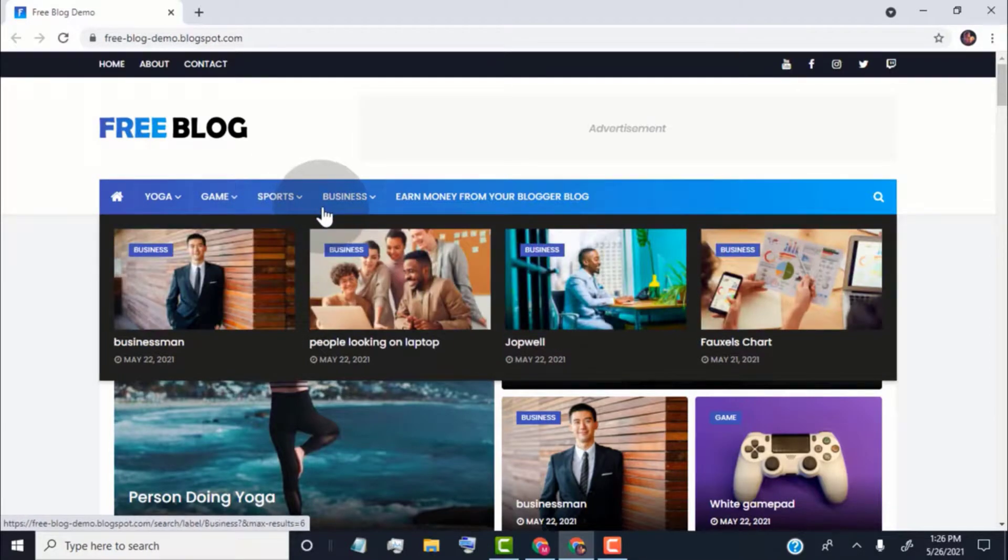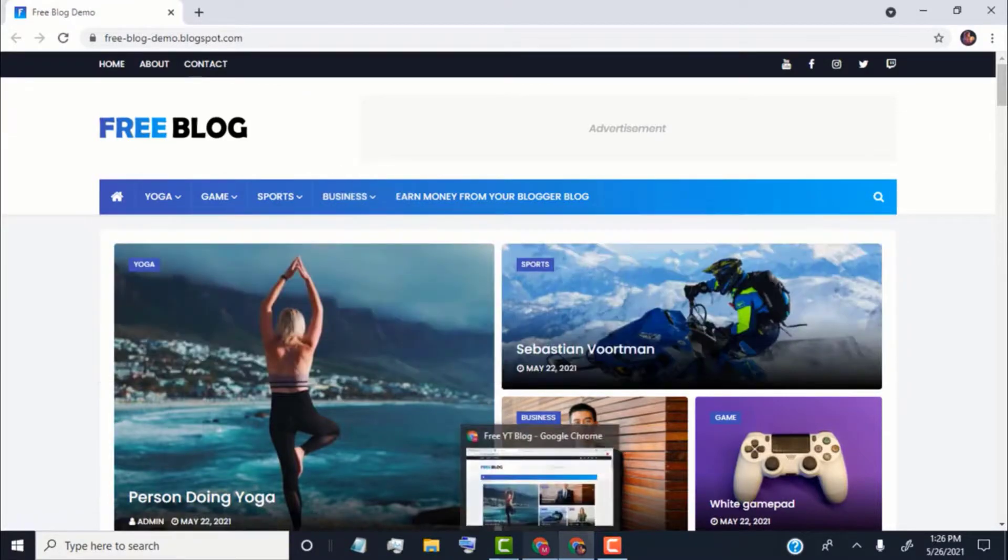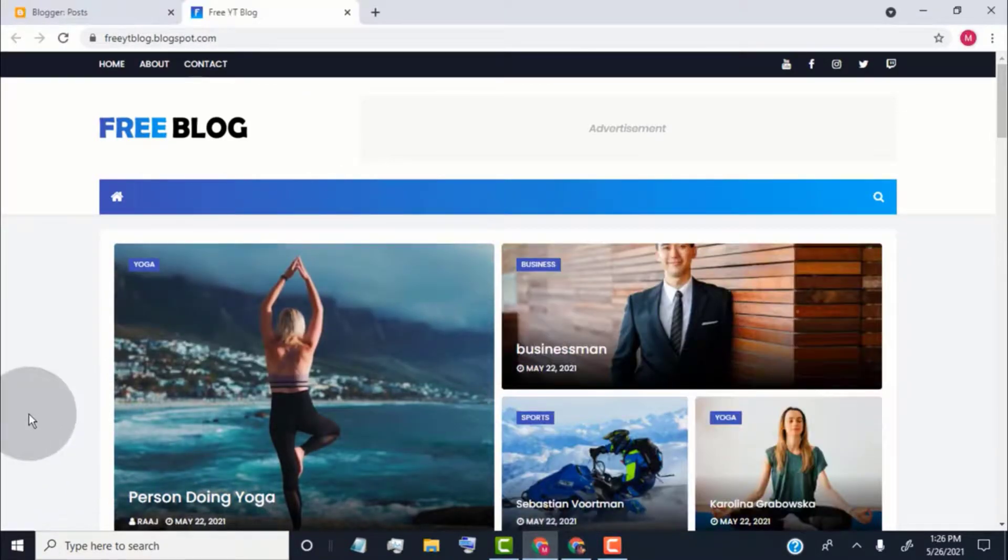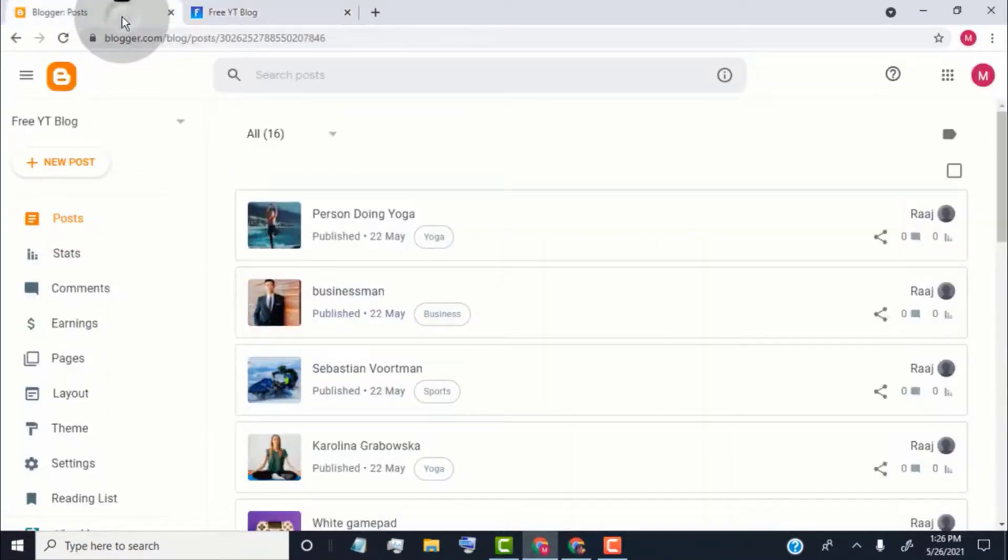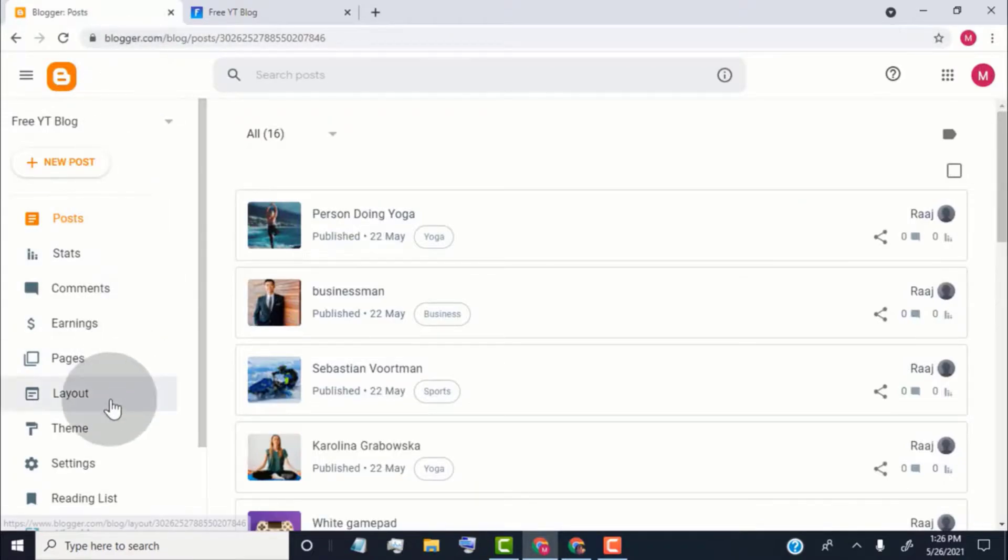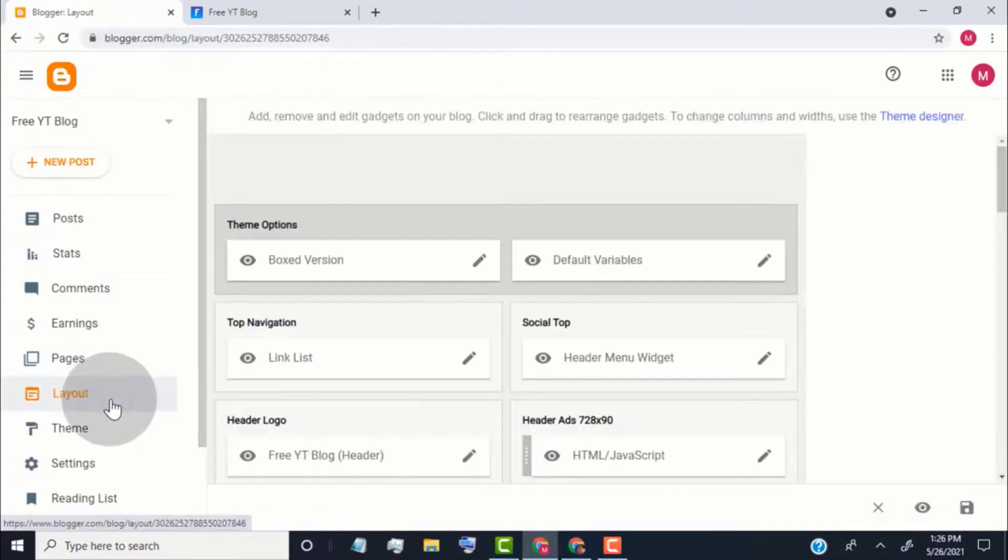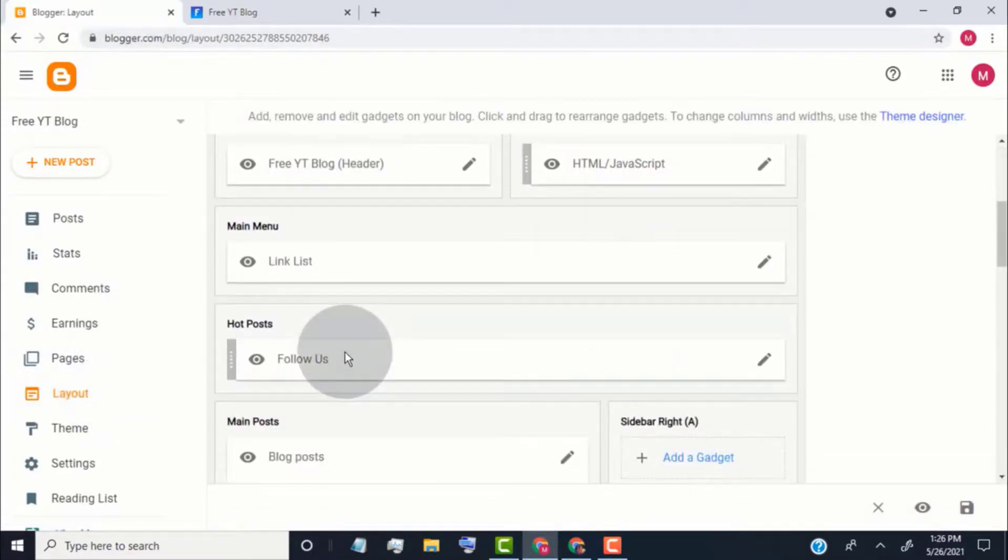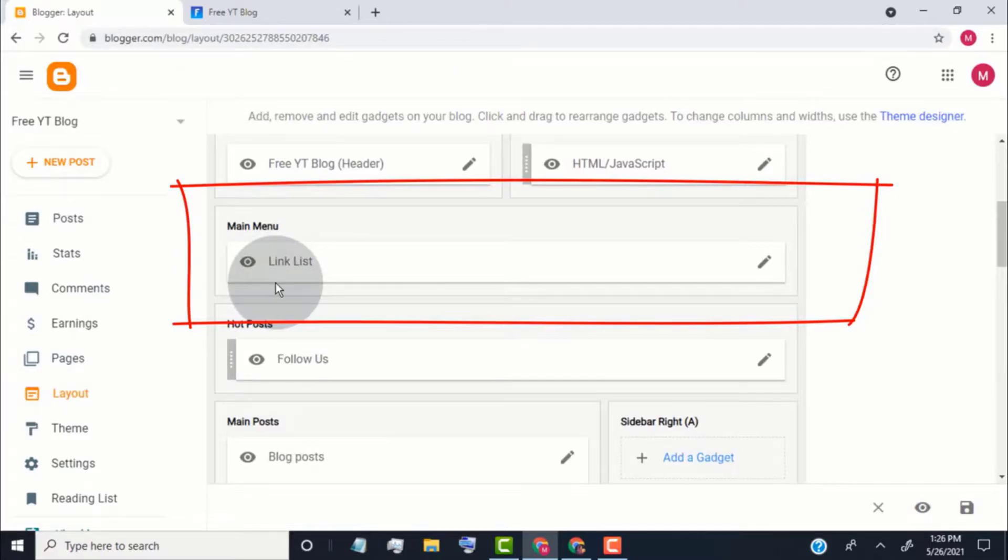We can make these types of mega menus for our blog labels and categories. So now, go back to blogger dashboard. Click on layout. Scroll down. Go to main menu widget and click on edit icon.